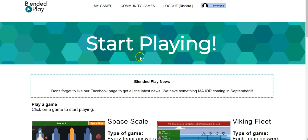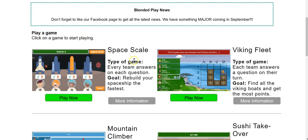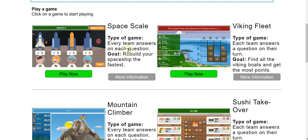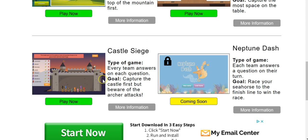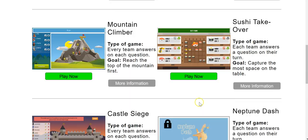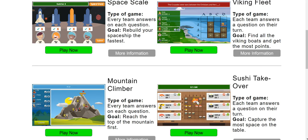You can see here I'm signed into my account and we have five different game templates that we can pick from right now. There's a new one coming soon. All of the templates have the same basic premise of students being assigned to teams or playing individually.